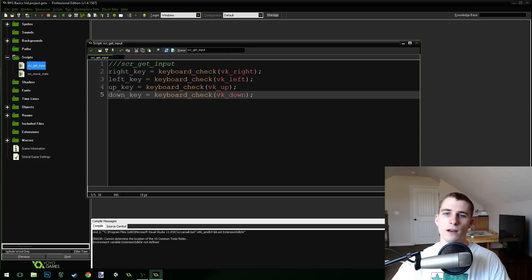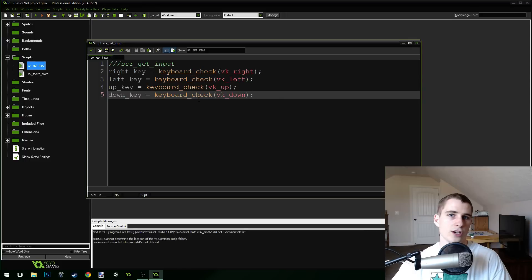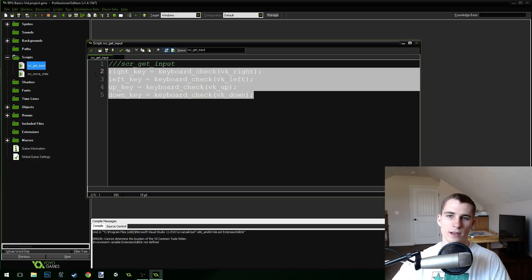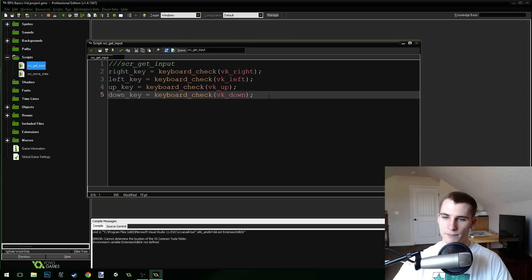The benefit of using a script like we did in our game to get the input is that we only have to change this in one place. So we can update this script so that it works for gamepad input as well, and we only have to do it in one place.